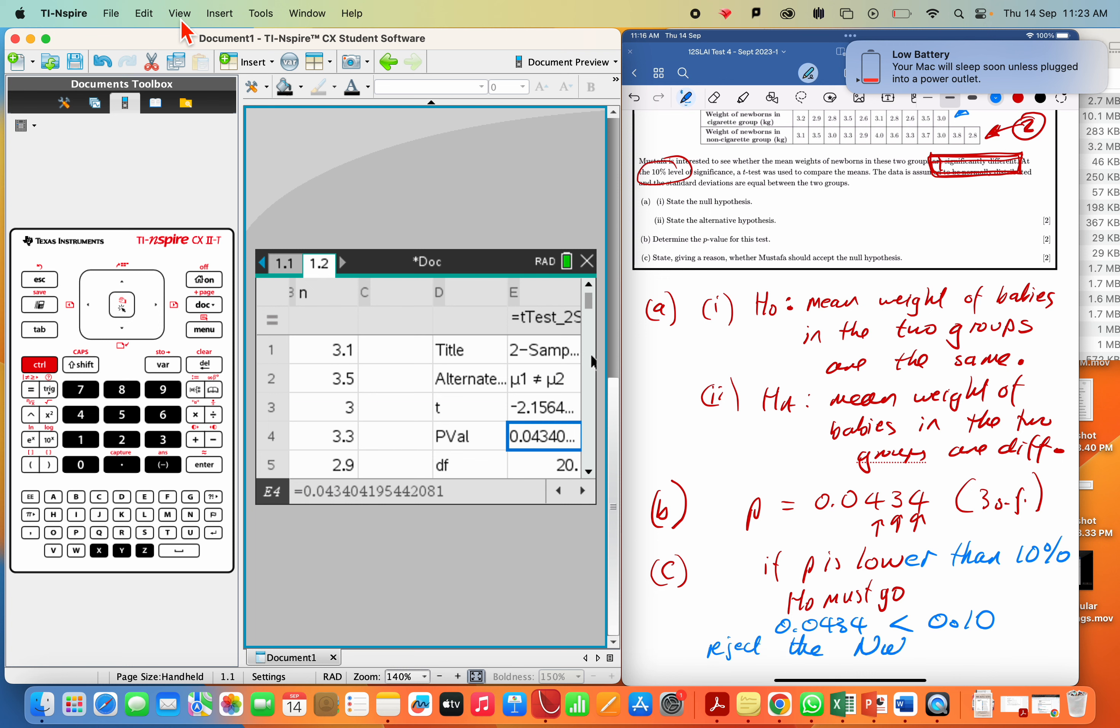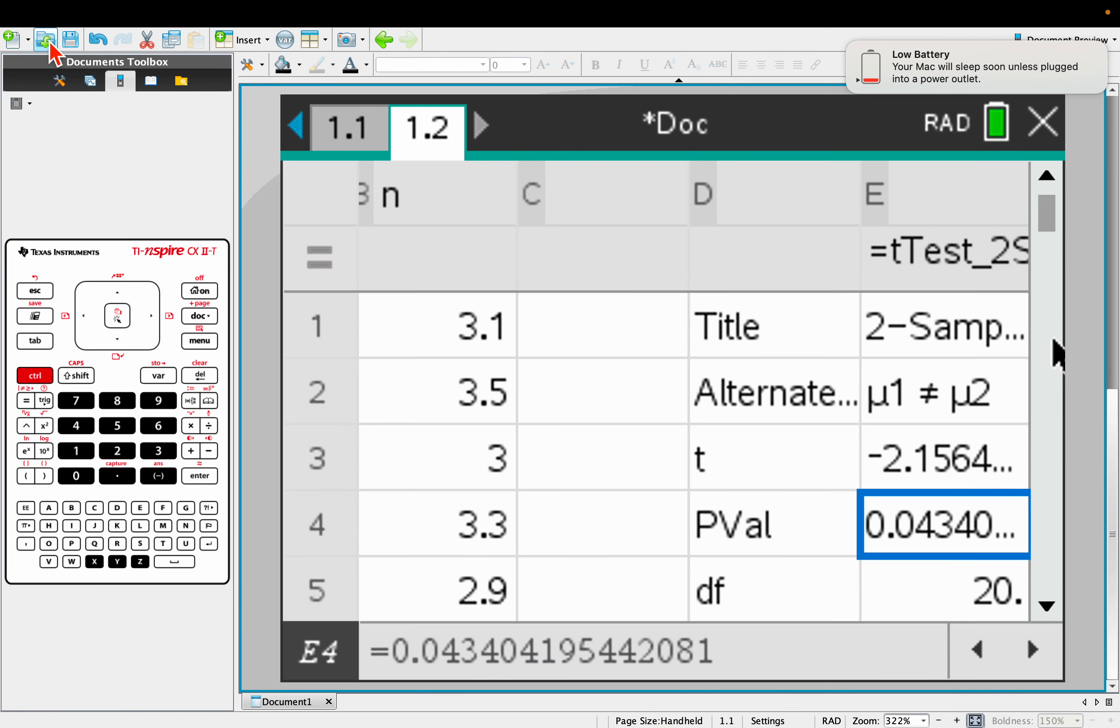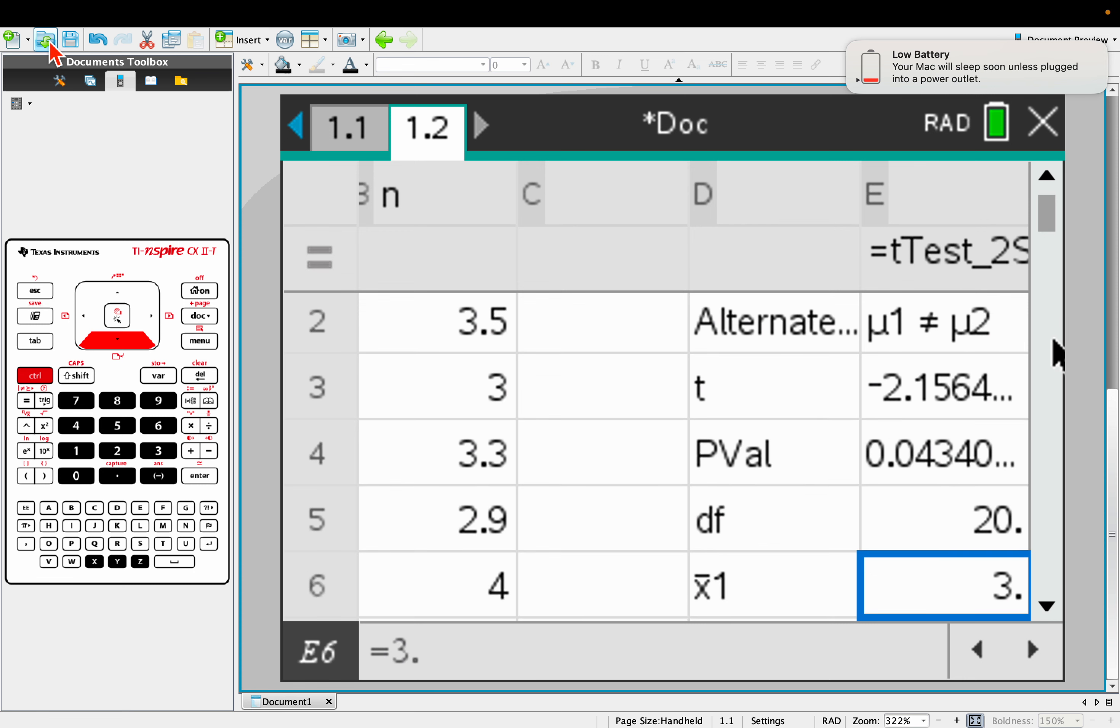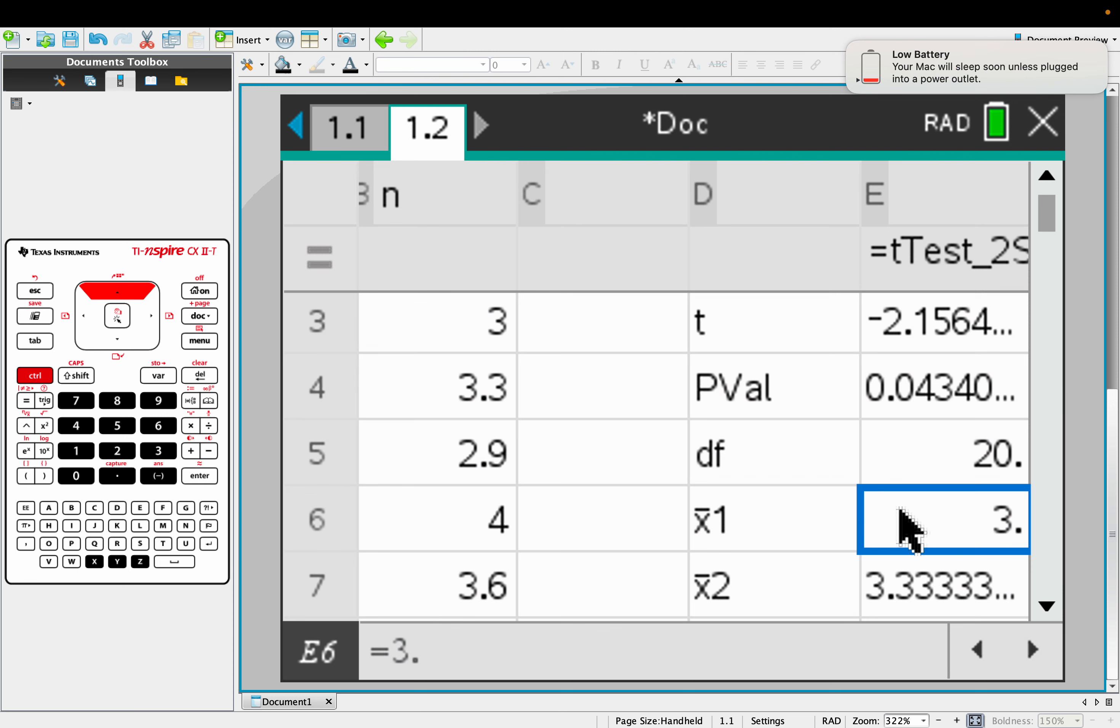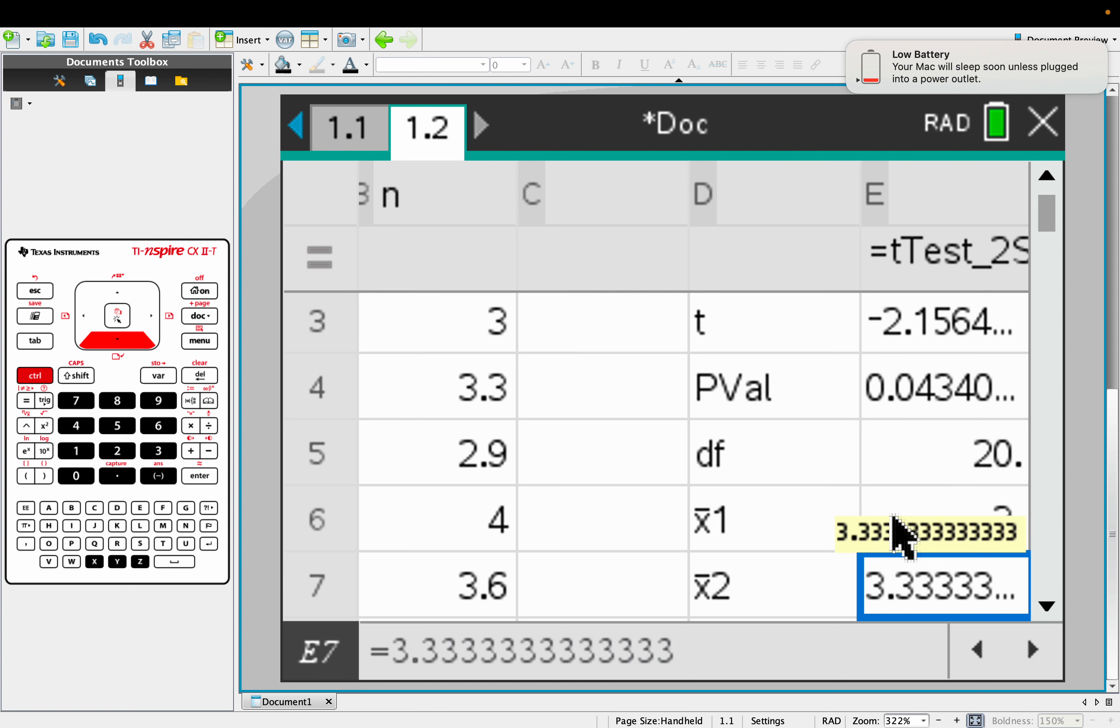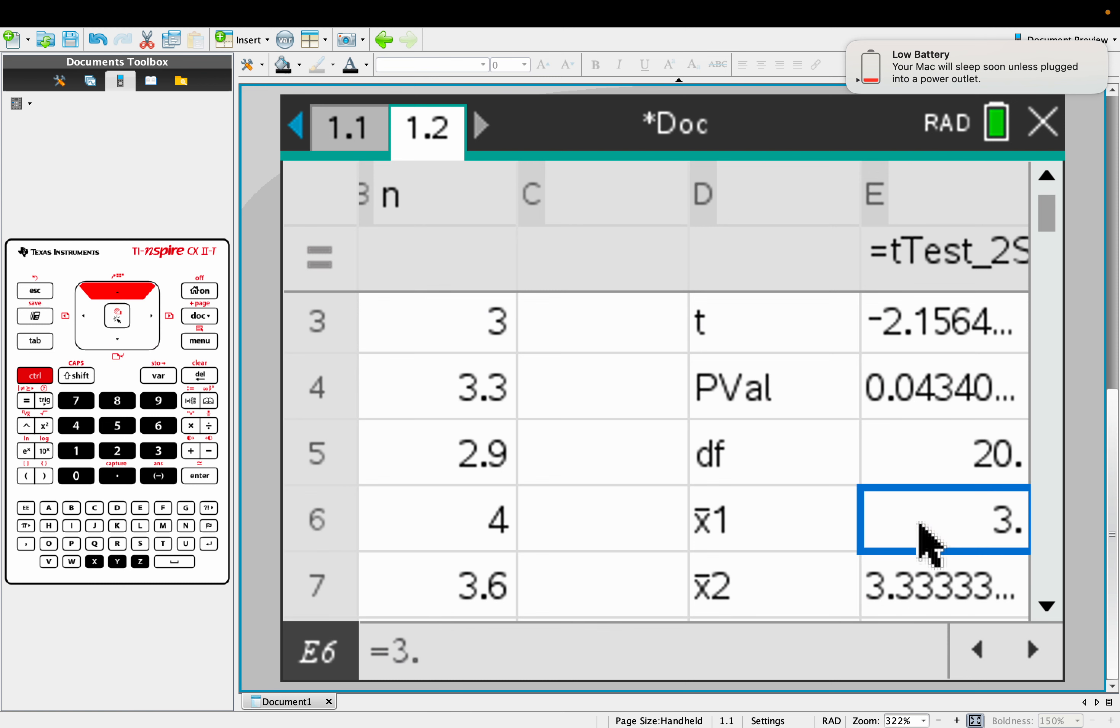Now, that's all we have to do as a mathematician. But interestingly, what we're saying is that the weights of babies are in fact different. Now, when we scroll down here, you can see that the mean weight of the cigarette babies is 3 kilos. And the mean weight for the non-cigarette babies is 3.33 kilos. So it looks like there's maybe some evidence to suggest that smoking cigarettes does lead to lighter babies.